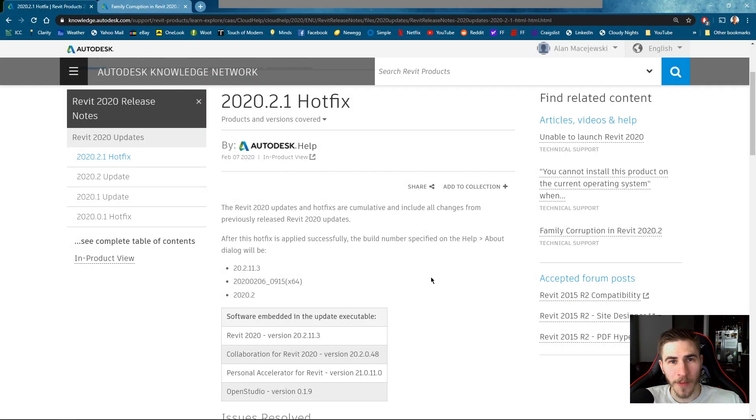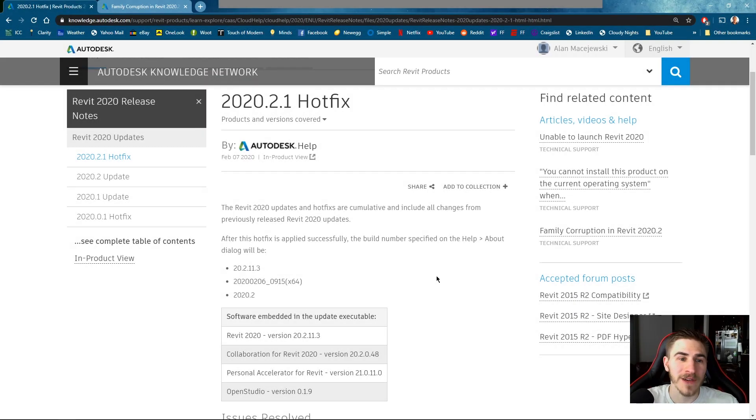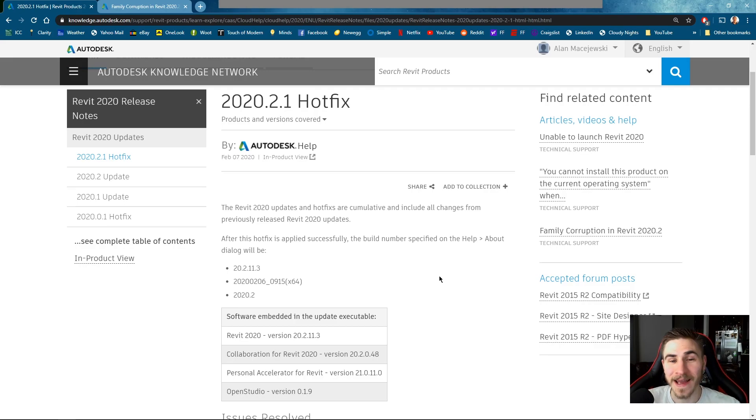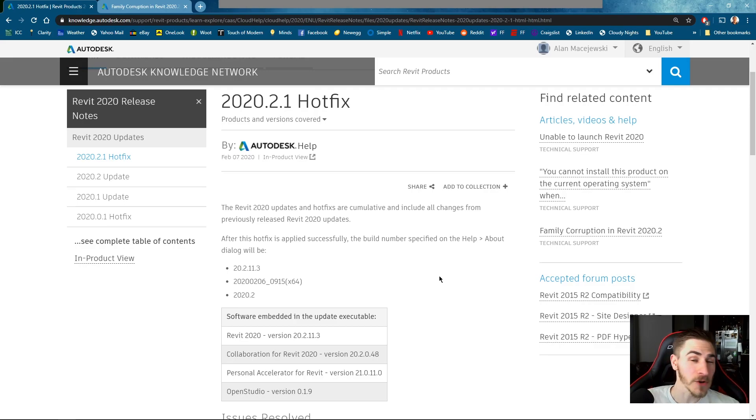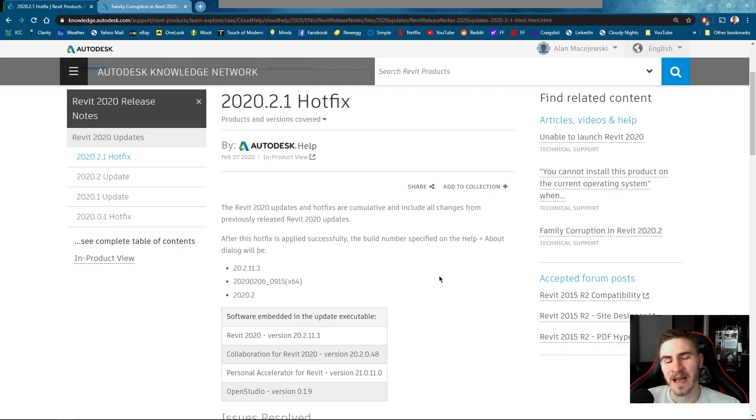Hey and welcome back to another Revit video. In this video we're covering an update to Revit 2020.2.1. That's really exciting because there should be some great new updates but no there's not.